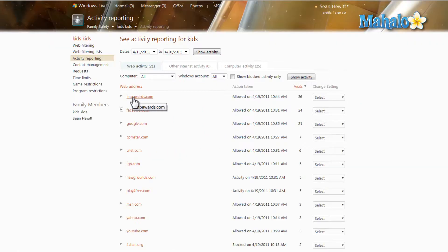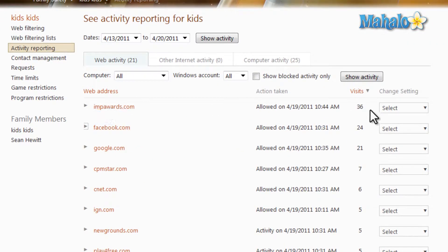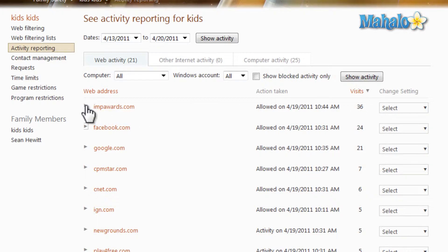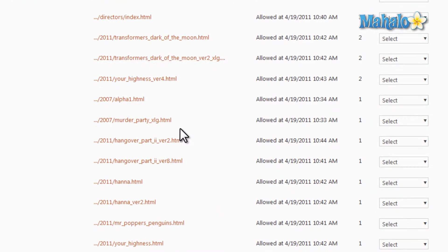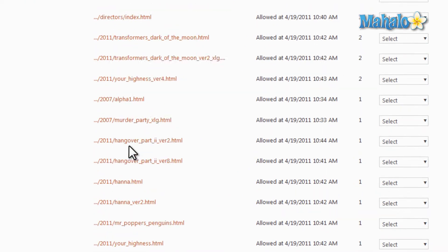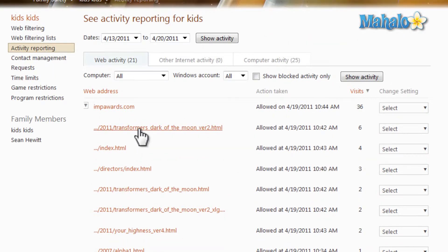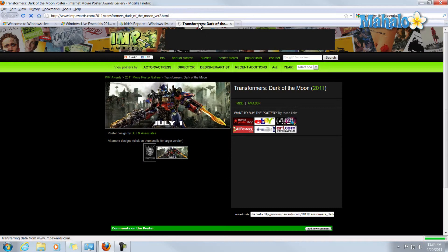Let's say for instance, we do not know what IMPawards.com is, and it seems like it's the most visited site the account has looked at. One person might be concerned because they're not familiar with the website. So we can just click on any of the links that have been clicked on. And let's take a look.